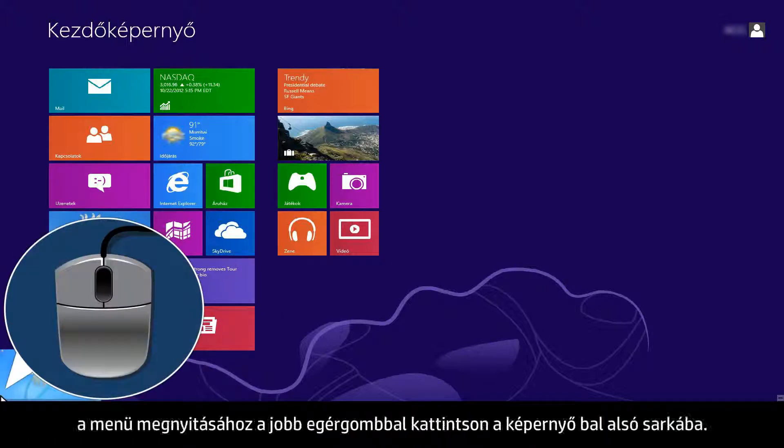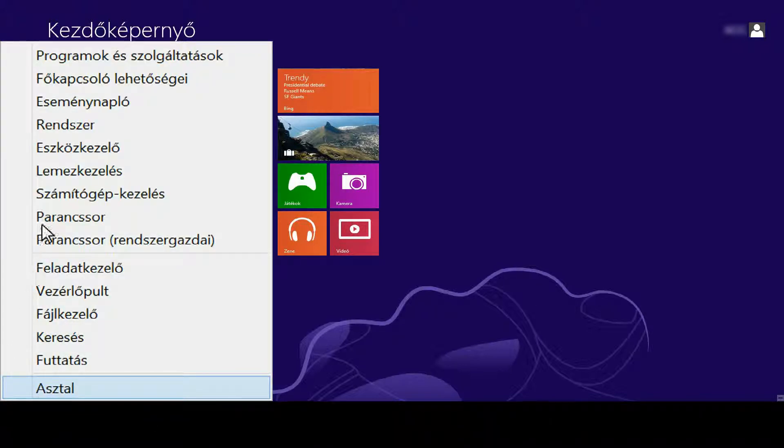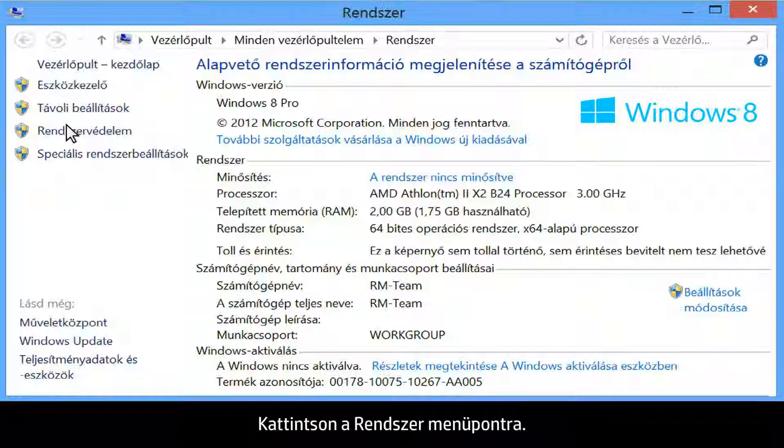From your computer, right-click the lower left corner of the computer screen to open the menu. Click System.